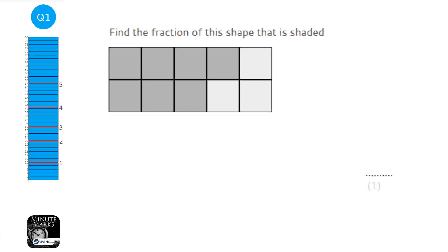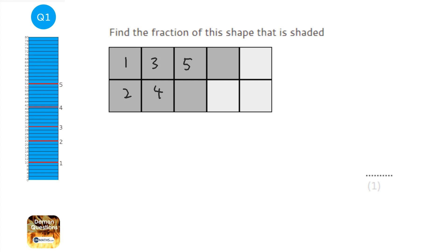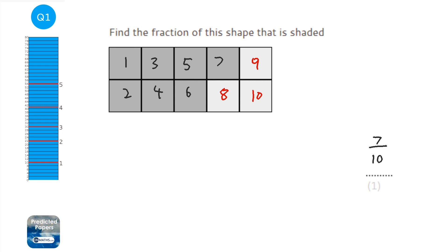In this question we're asked to find the fraction of the shape that's shaded. In total we've got 7 squares that are shaded, and 10 squares in total. So the fraction is going to be 7 over 10.